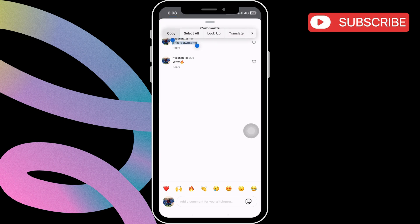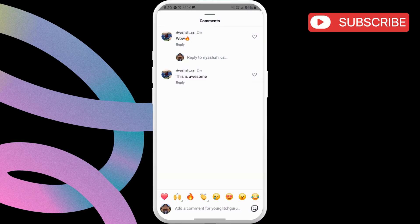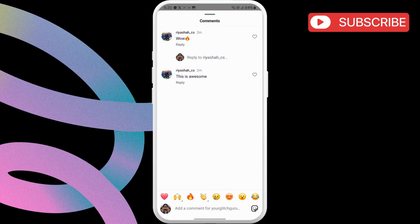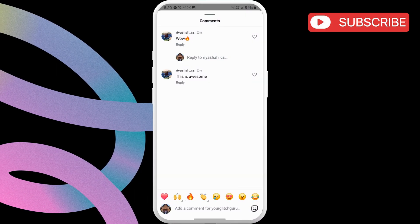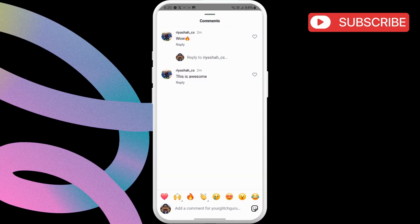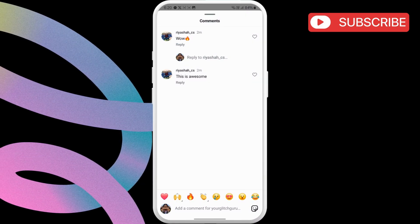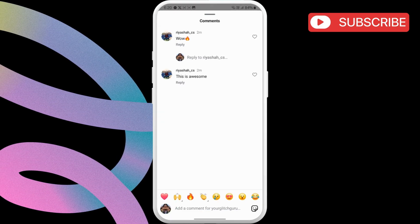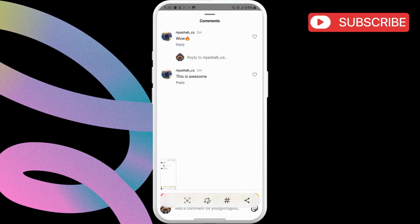If you have an Android phone, the process is similar there as well. Just locate the comment you want to copy and then capture a screenshot by holding the power and volume down button together.